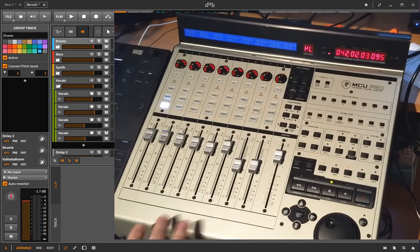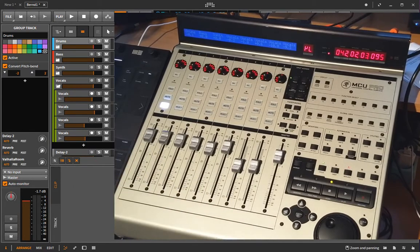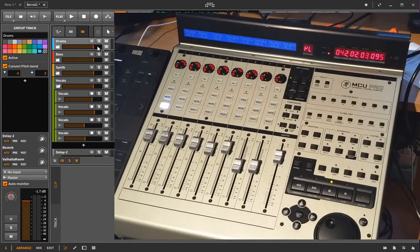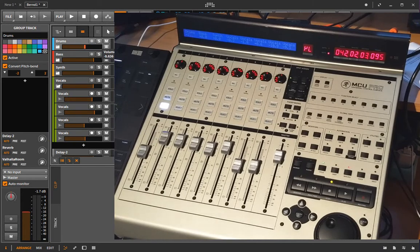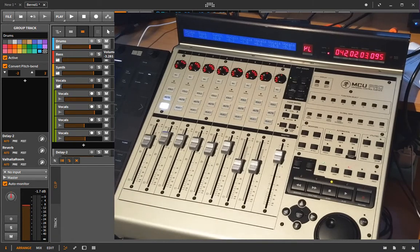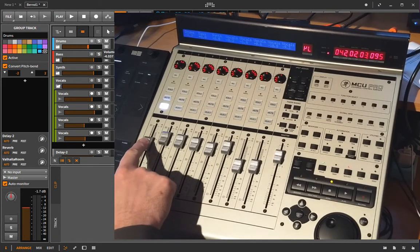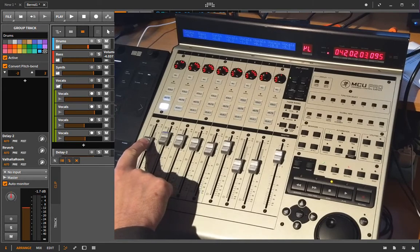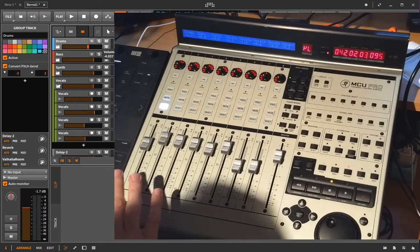So what you see on the left are the motor faders. If you change a channel in Bitwig, the motor fader will move to the corresponding position and you can also change it the other way around.